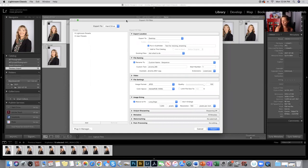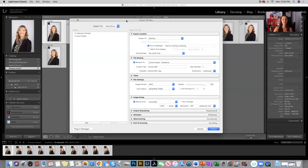If you have your own system that you like to use that's quick and easy for you, you're welcome to use that. But for anyone who hasn't done this, I just wanted you to have an introduction to a way to simplify your workflow.